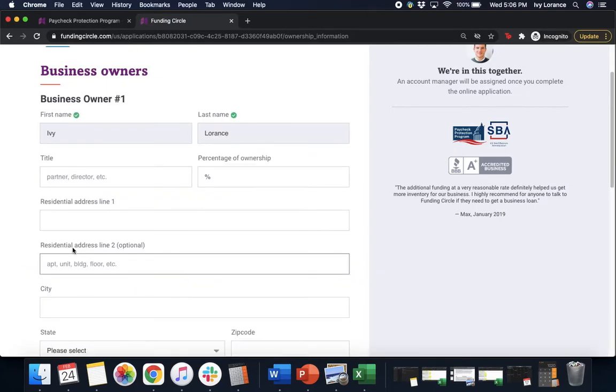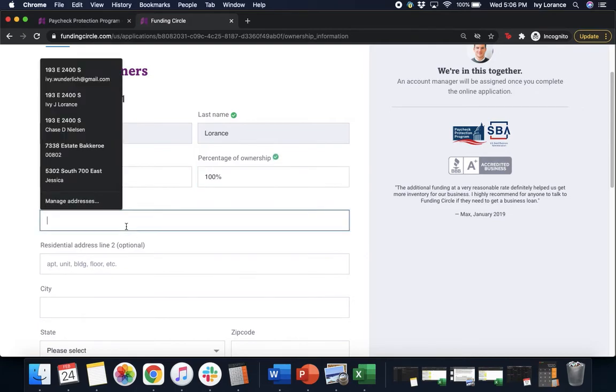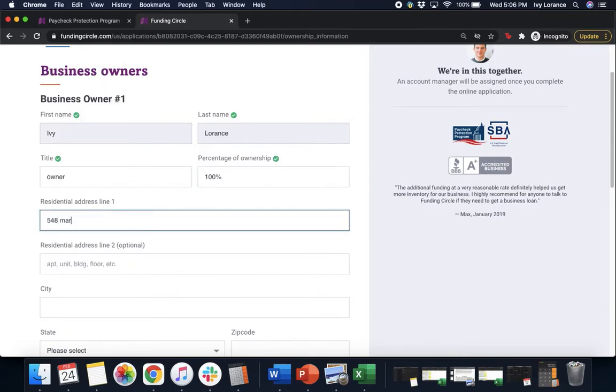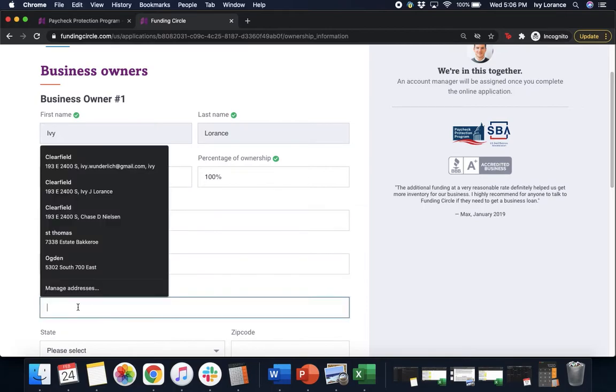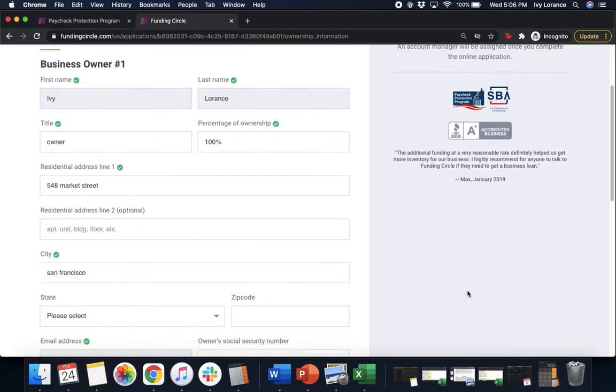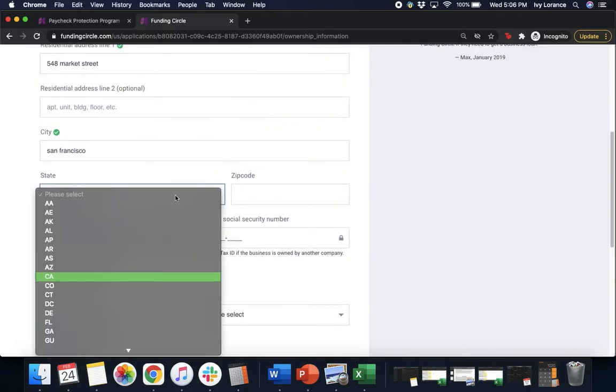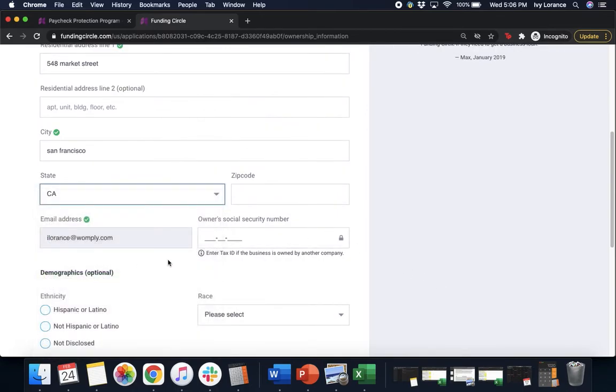Then it's gonna ask for your basic business owner information. So first name, last name, your title, percentage of ownership in the company, your residential address, your city, your state, we scroll down just a little bit, your state, and then of course your zip code.